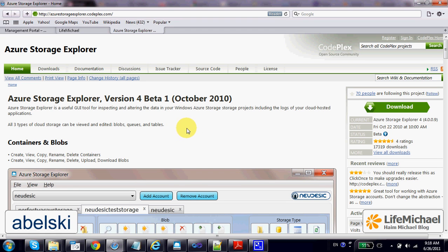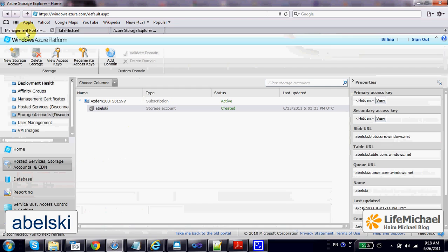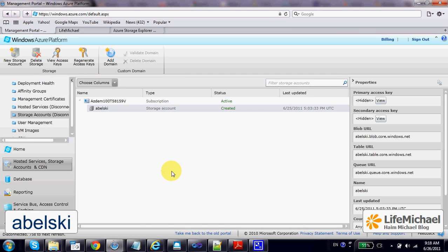The Azure Storage Explorer is a great tool you can use for managing the data you save on the Azure platform.